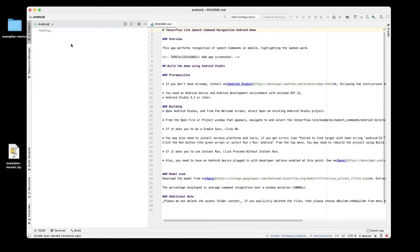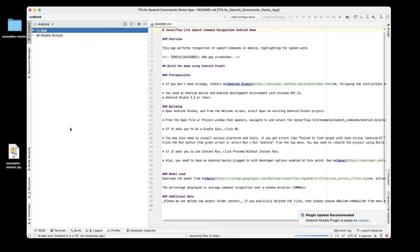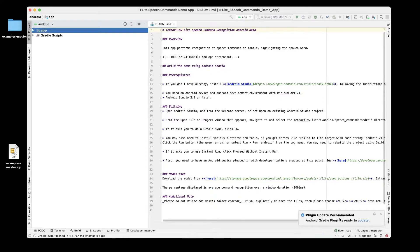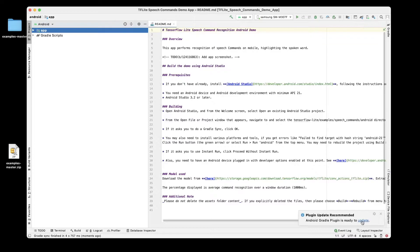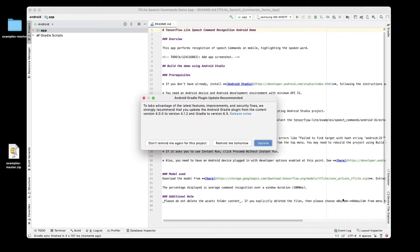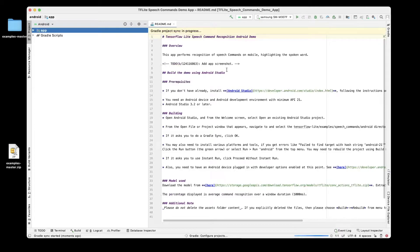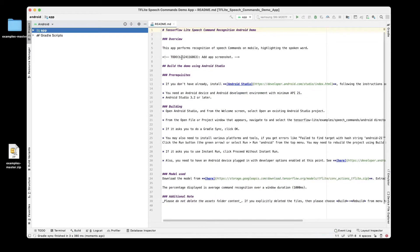We'll navigate to this particular folder which is Android and click open. This should open the project on the left hand side and once this is there, on the bottom right hand corner there is an Android Gradle plugin ready to update, so I'm going to go ahead and update that. Here we can see the Gradle sync is in progress.